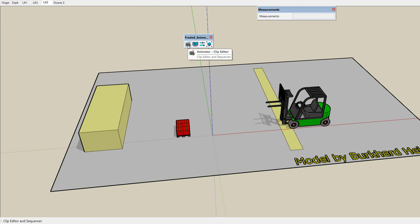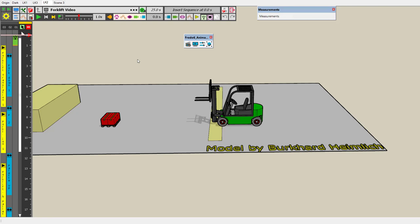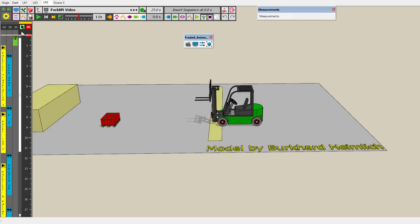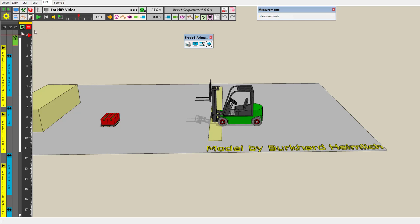Let's start the editor of Animator and review the main elements of the user interface. It should be seen more as a working environment because Animator is more than an extension that does a task and closes — it's really like an application within SketchUp. An animation is complex and takes time to design, so you'll spend a fair amount of time within this editor.